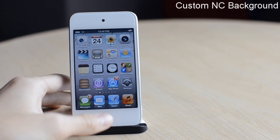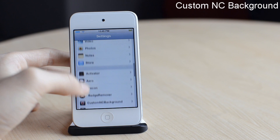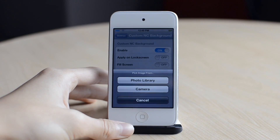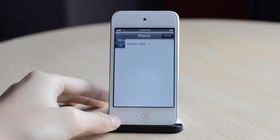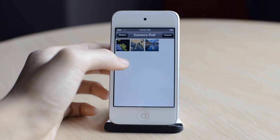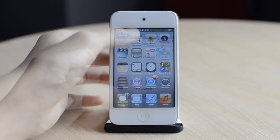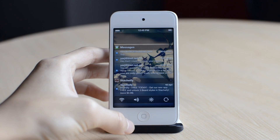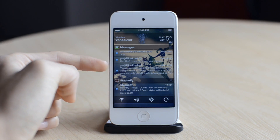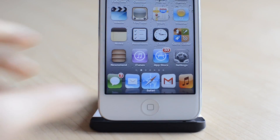The first one is called Custom NC Background. I'm going to go into settings, and here I can choose an image to set as my background image for my notification center. I'm going to choose this image, and go into notification center — as you can see, I have a custom background image, which looks really nice. So that was Custom NC Background.